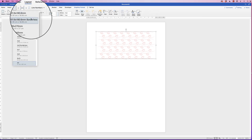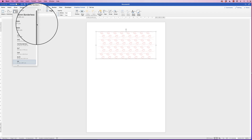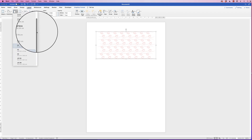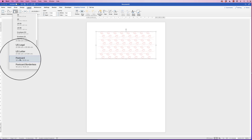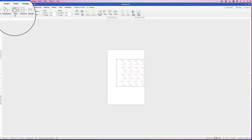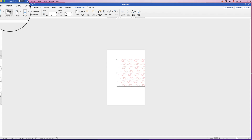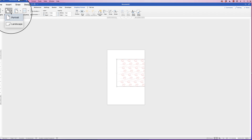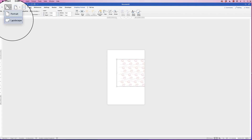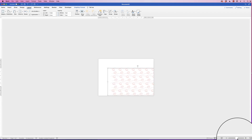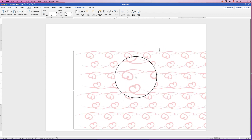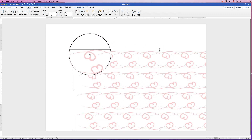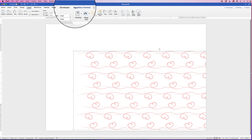Click on the Size drop-down and you can select from any size page you like. I'm going to go down to the bottom and select 'Postcard', then go to Orientation, click on the drop-down and select 'Landscape'. Let's just zoom in.